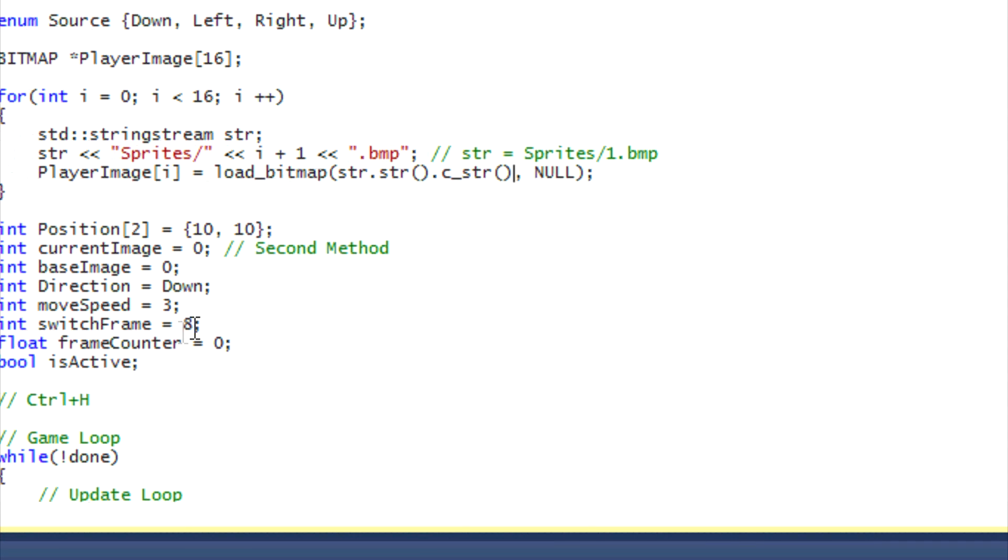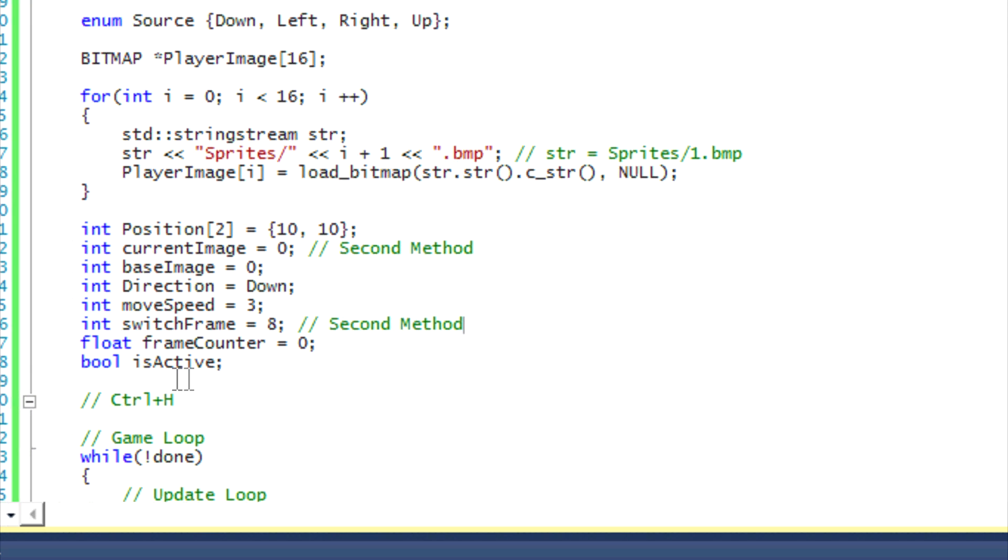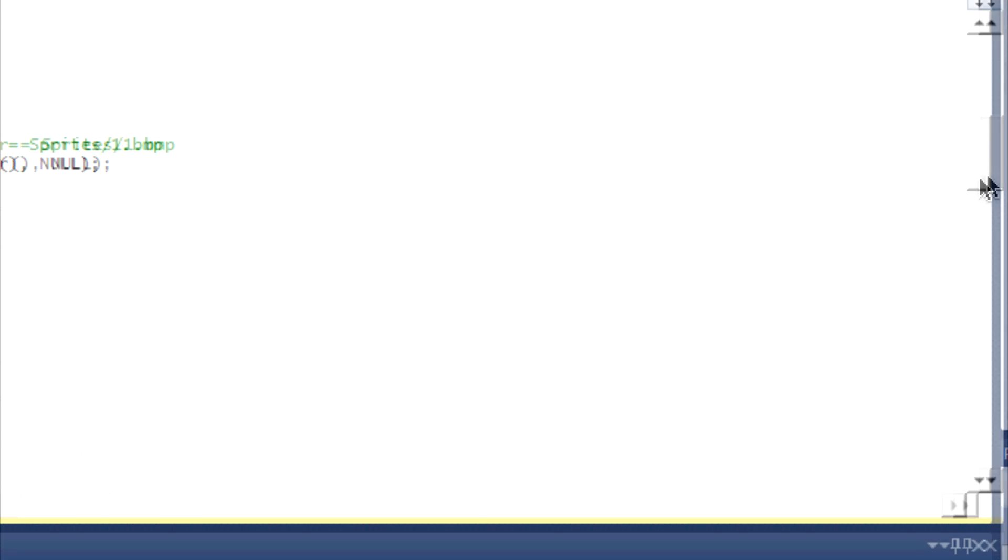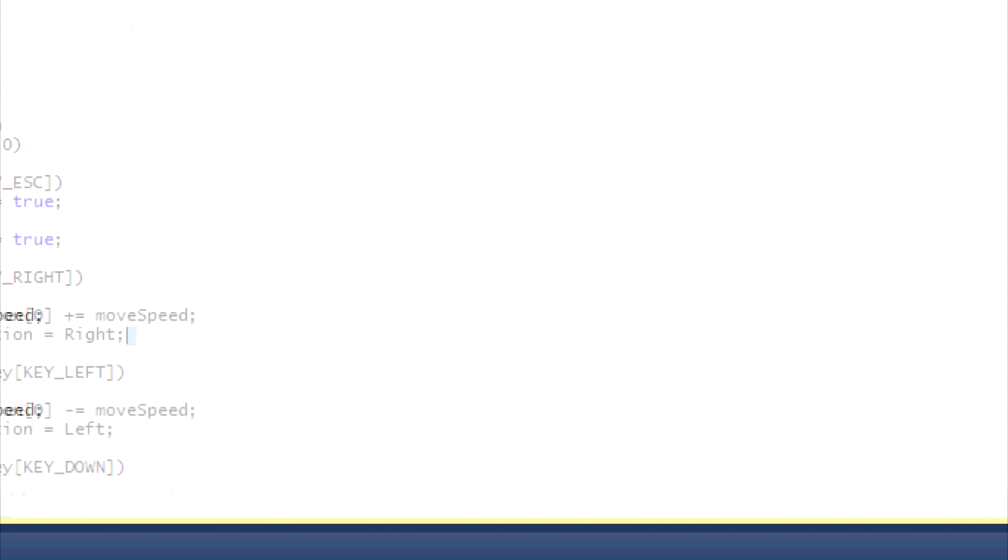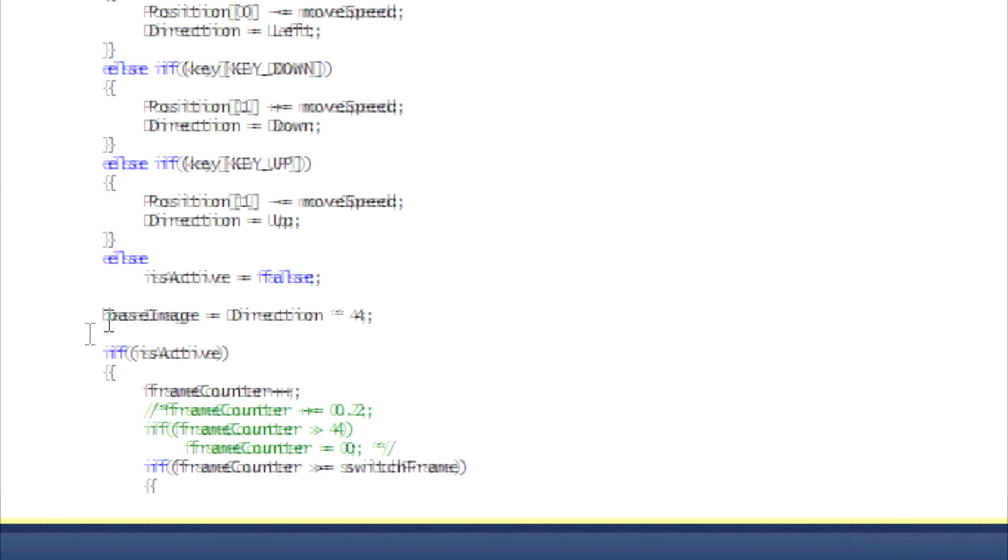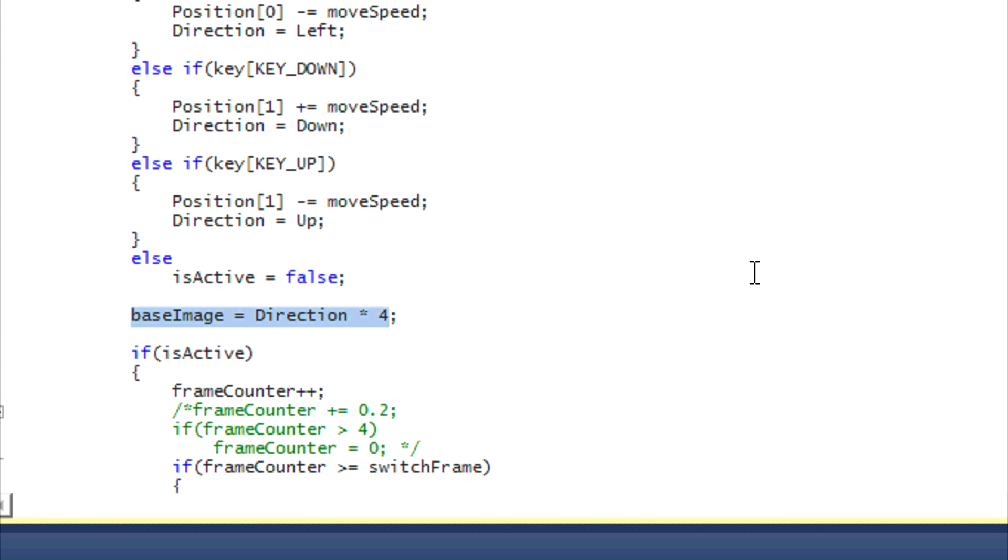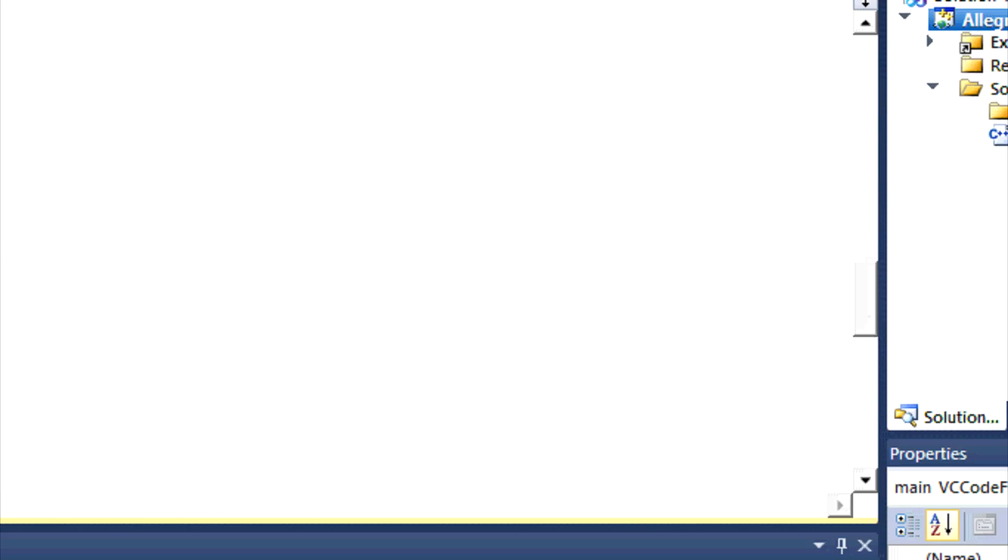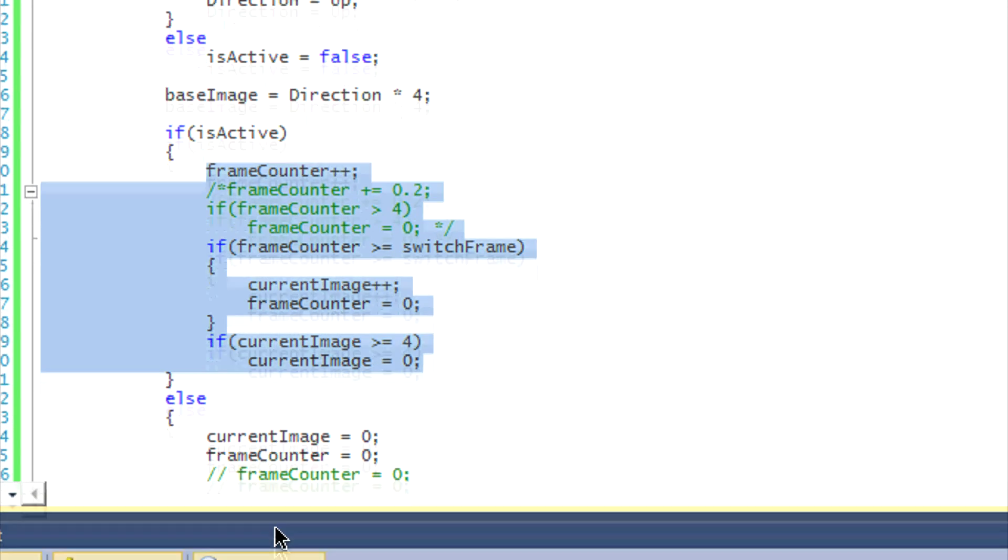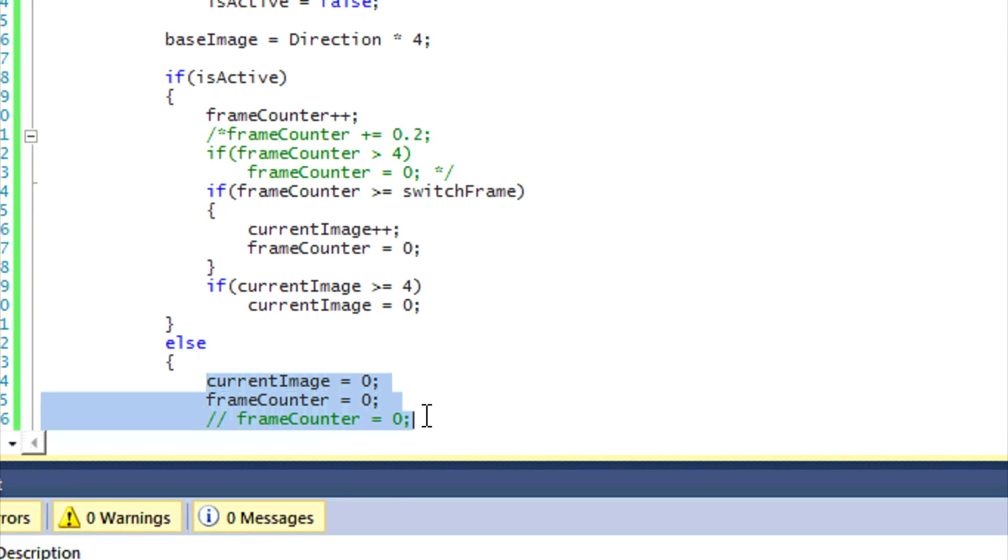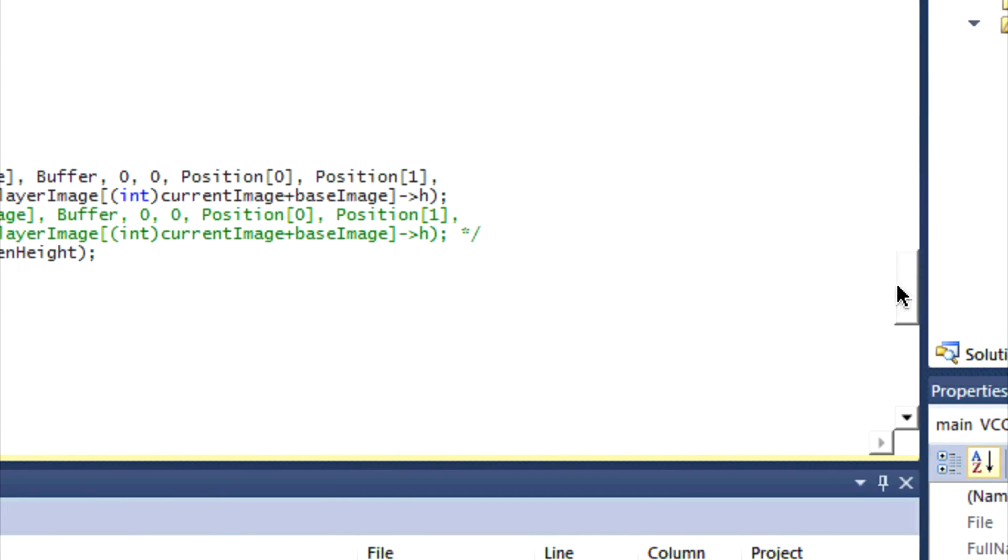We initialize the variables, and sorry, this is the second method also. So we created our variables and used them in different ways. In our update loop, we basically update the player position and the direction. We set the base image, which will determine the image set that we'll be drawing. In the if it's active and if else statement, if the player is moving, then we will determine when to switch the frame. If the player is not moving, then we will just set the default frame to start drawing.